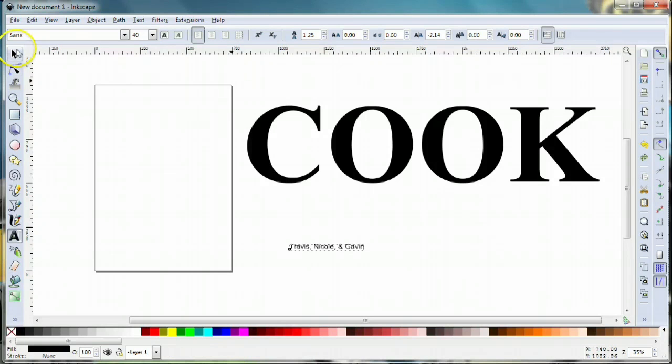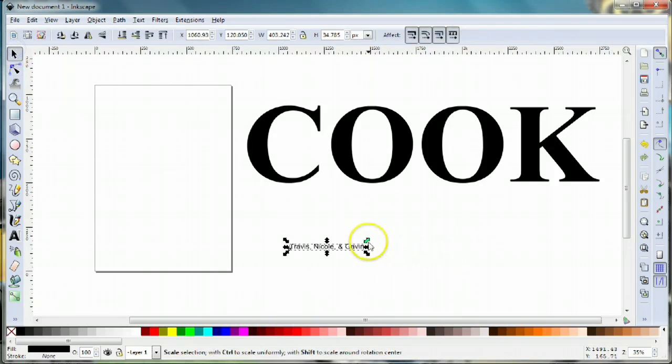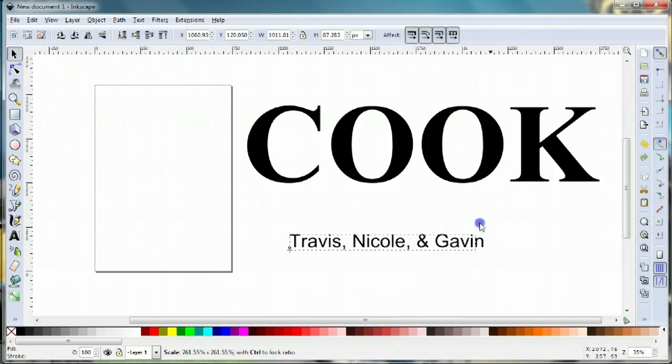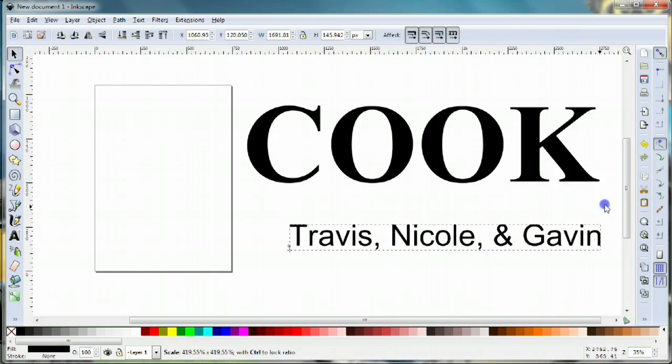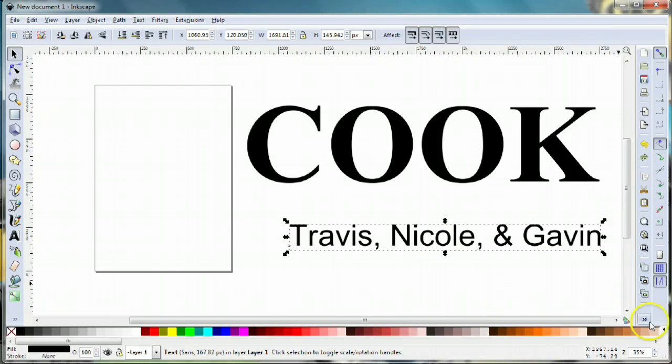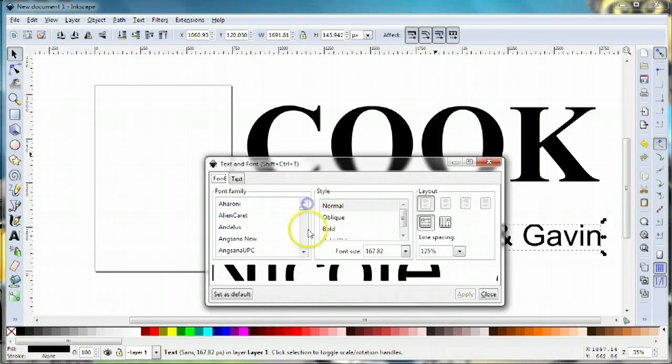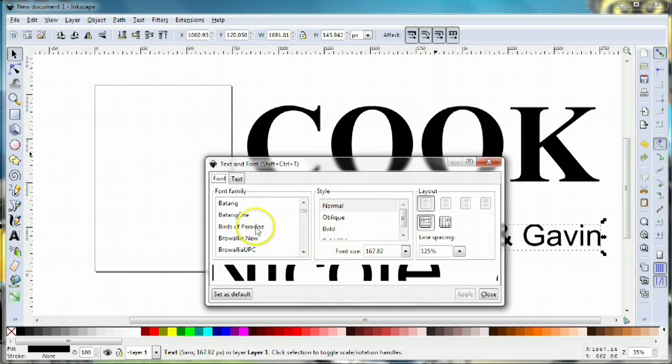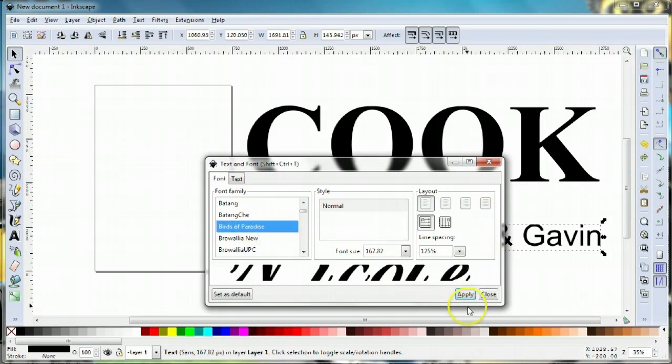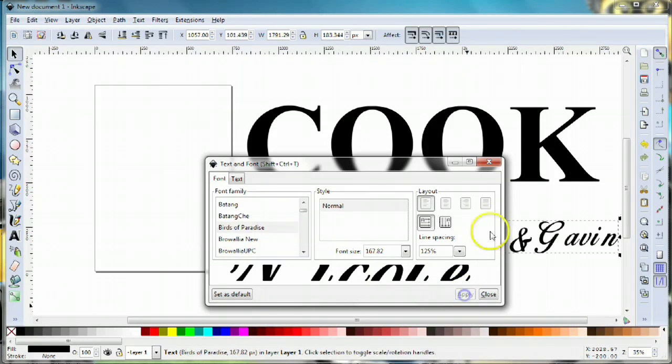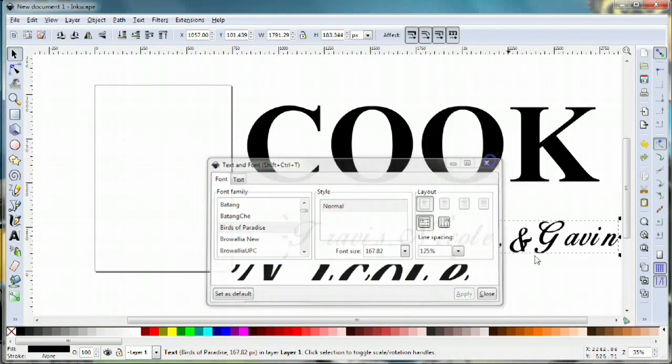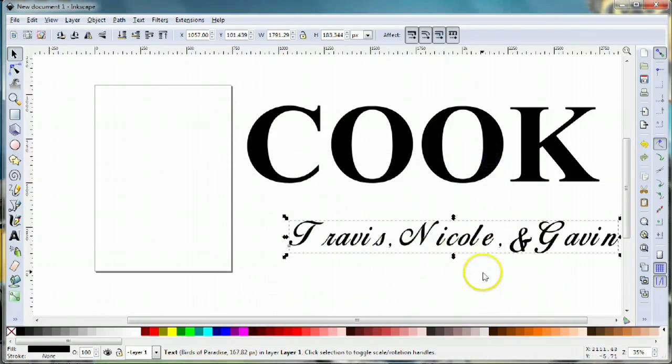We're gonna take that and make it a little bit larger, and we'll go into the text and font tool and pick a nice script. I found one called Birds of Paradise, and I'm gonna click apply. That's a nice script.